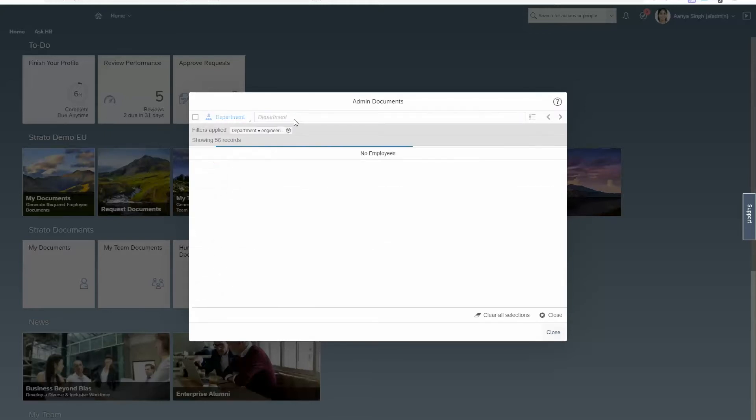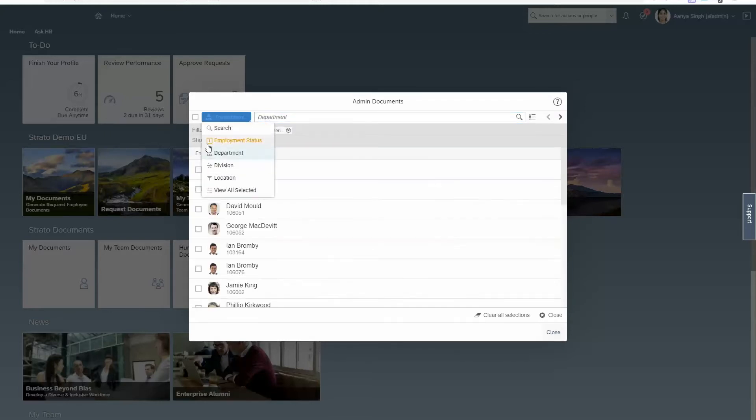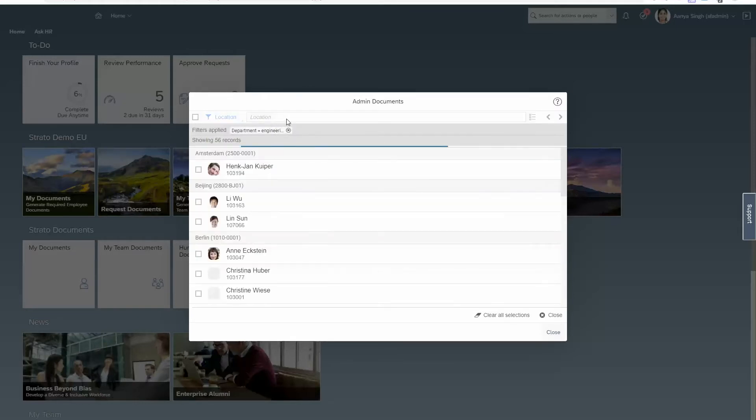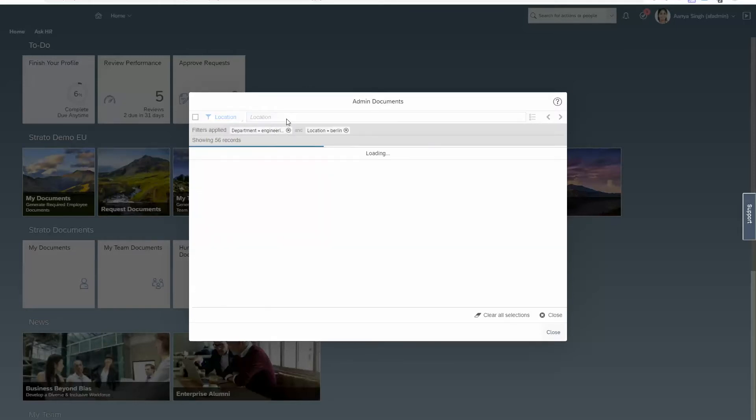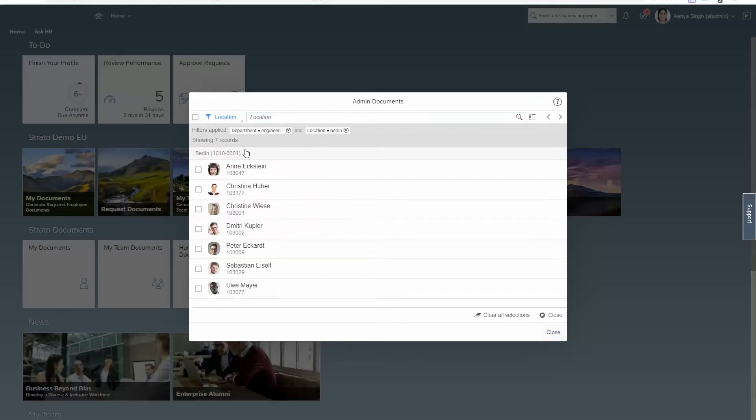And in a specific location, I'm looking in Berlin this time around, and I'm going to pick everybody there.